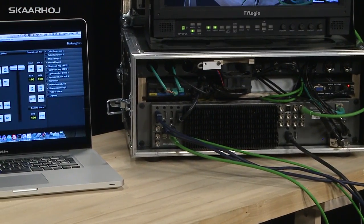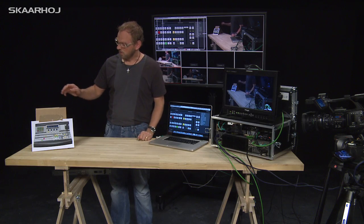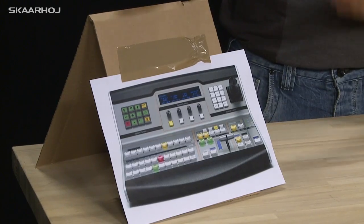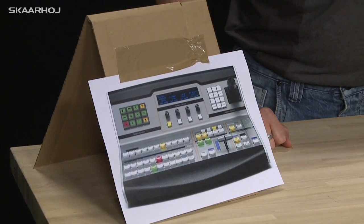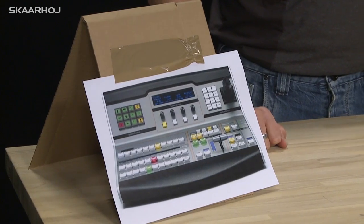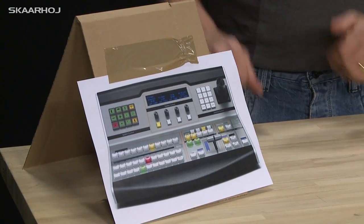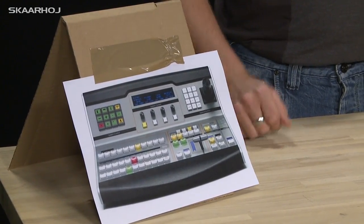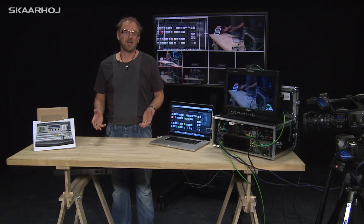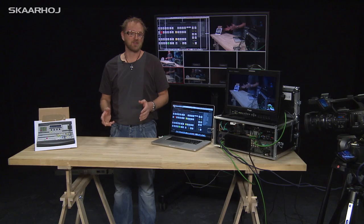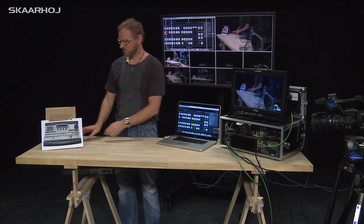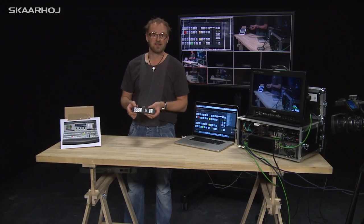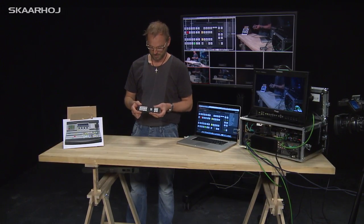There is another option. You can also use the Blackmagic broadcast panel, and obviously I'm too poor to actually own one of these, but it looks like this. And I still would like to have some hardware buttons to control my switcher, which is why I have developed this little module.